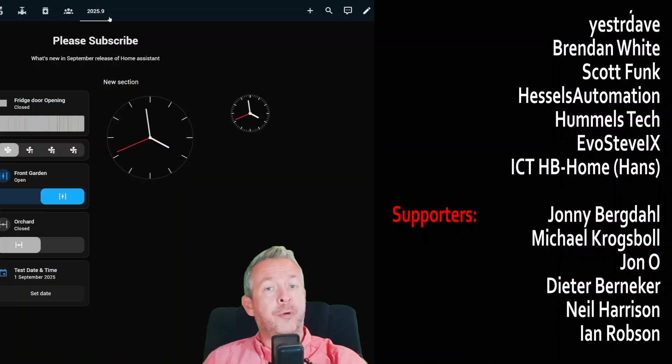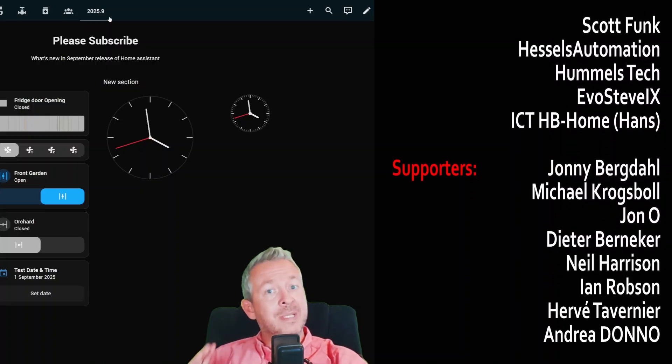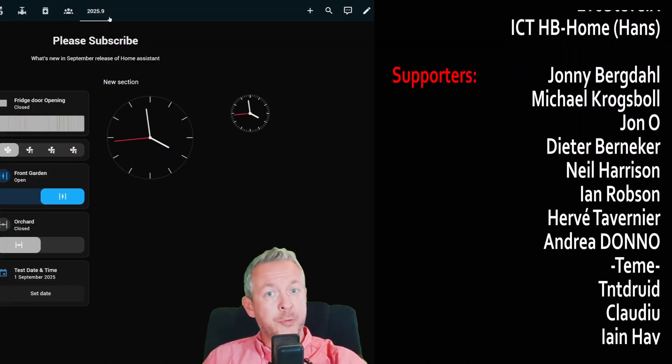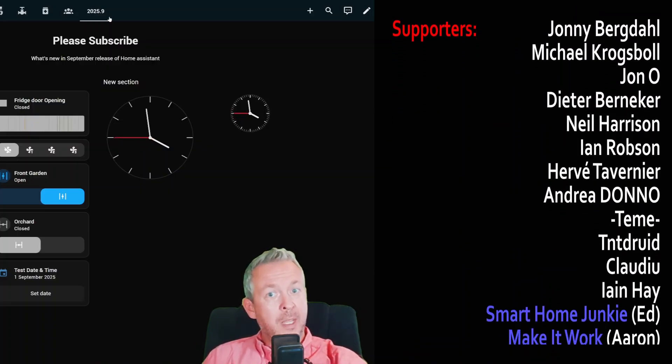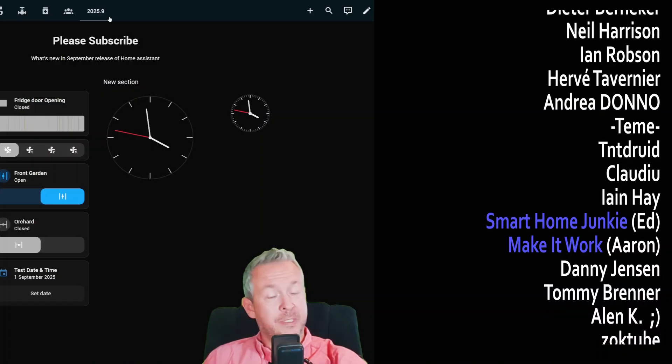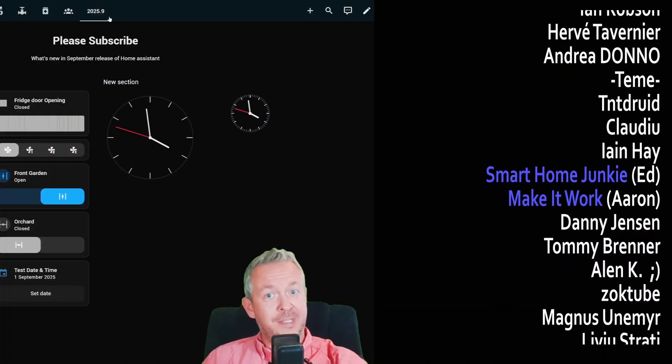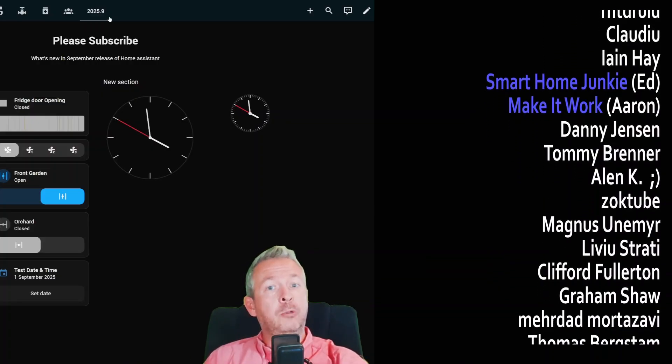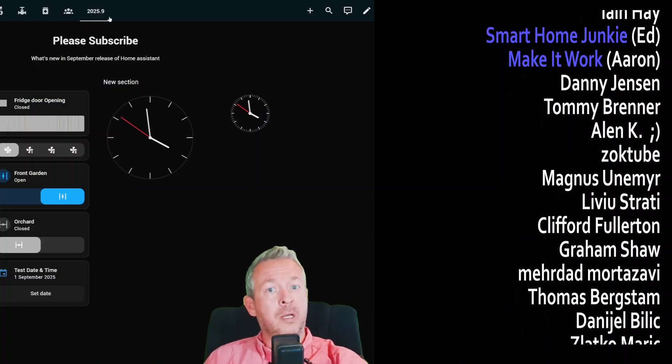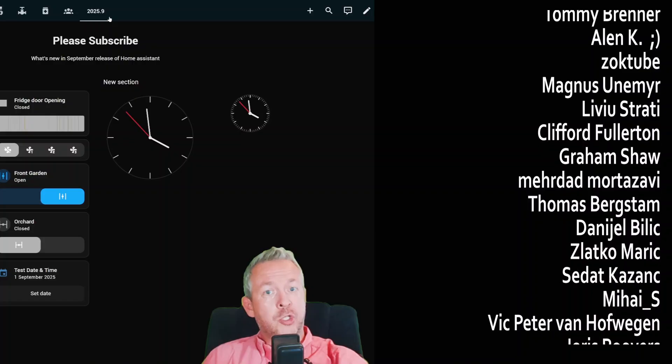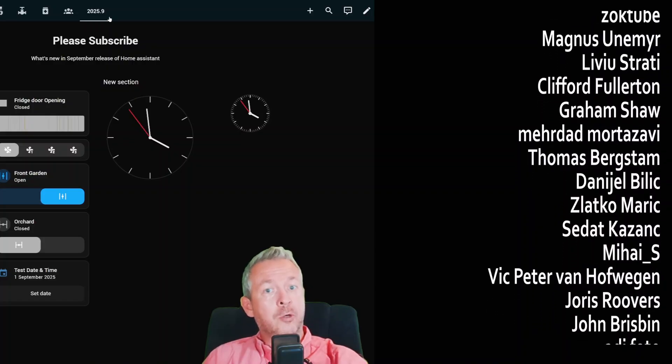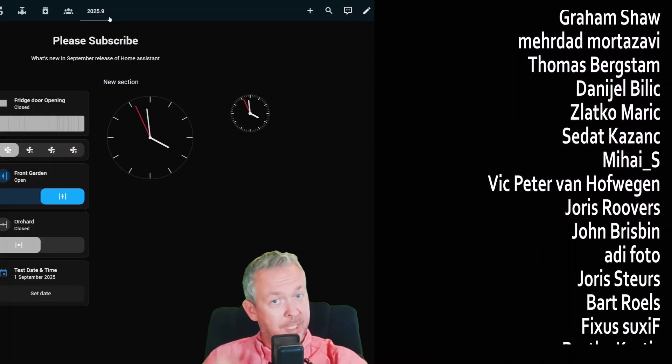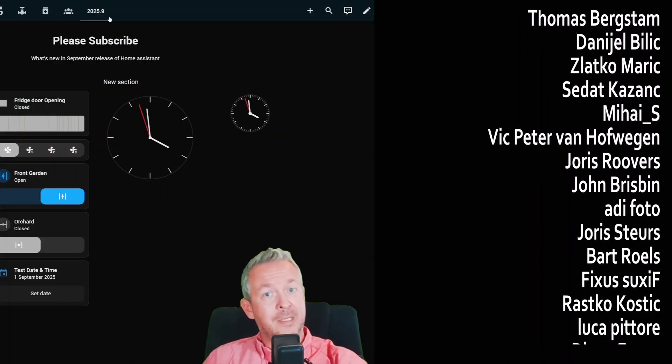Now, before I wrap up, I must say thanks to all the wonderful people supporting me and becoming YouTube channel members. You are amazing. But also, thank you to every single one of you who watched, shared, liked, or commented on my videos. It really means a lot.